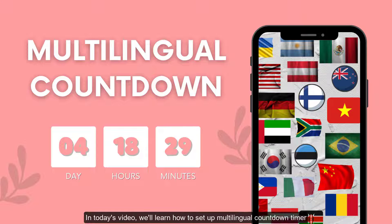Welcome back to our channel. In today's video, we'll learn how to set up multilingual countdown timer.